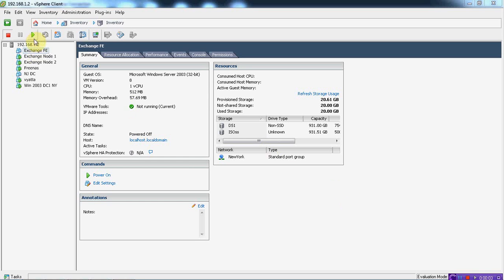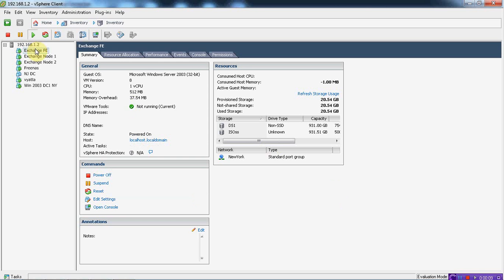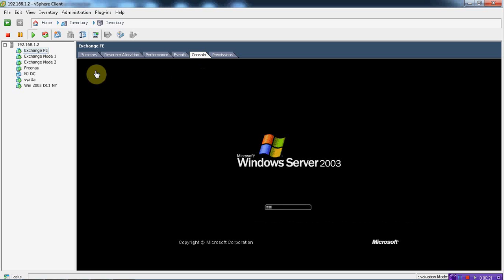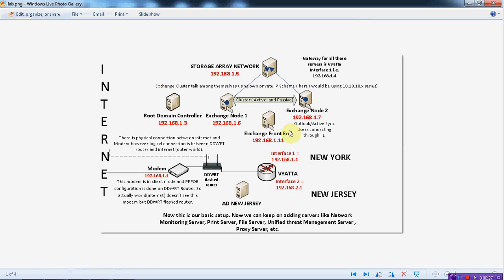Alright, so the next thing that we will do is work with our Exchange front-end server. We are going to install the front-end server. Right now we are done with our node 1 and node 2 cluster, and we are also done with our configuration. We are able to send email in and out of our domain, so the next thing we are focusing on is the front-end server.